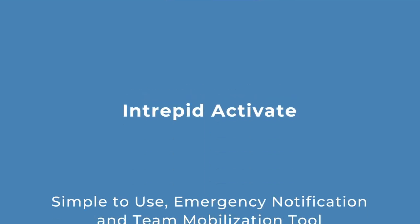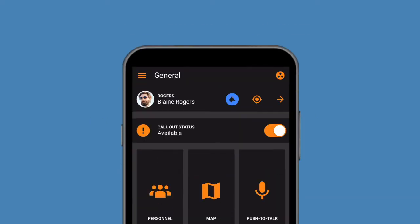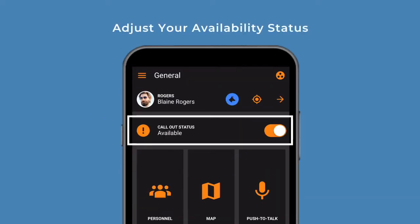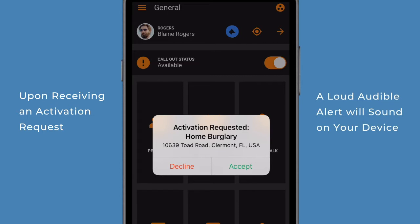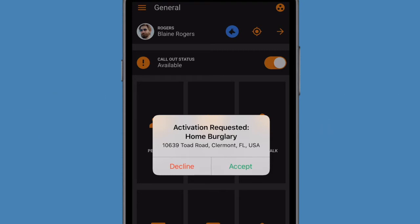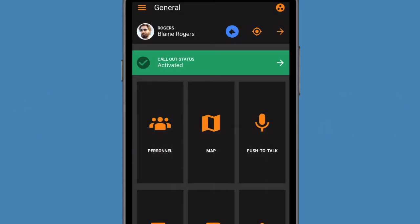Activate is a simple-to-use emergency notification and team mobilization tool. Adjust your availability status by selecting Available or Unavailable on the dashboard. Upon receiving an activation request, a loud audible alert will sound on your device. Accept or decline the activation request as needed.